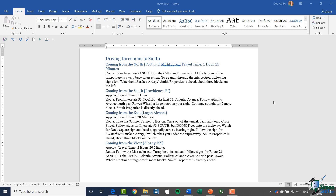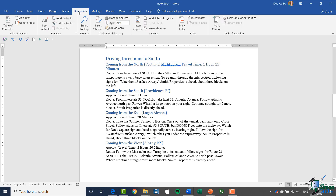So what we're going to do is go through, mark some items, and then create an index. All of these utilities are on the References ribbon, and you'll see we have an Index group. We're going to go through this document and any time we want a word to appear in the index we're going to mark that word or group of words. Once we've marked everything, we can go and create the index.